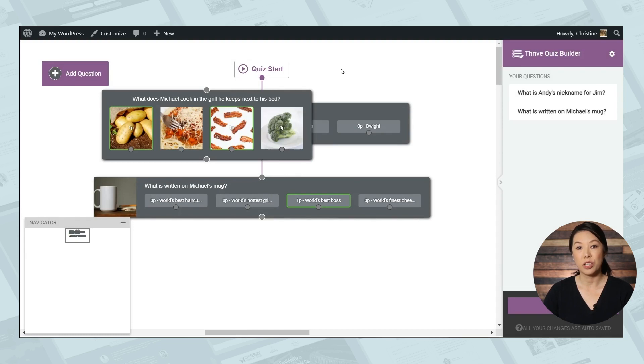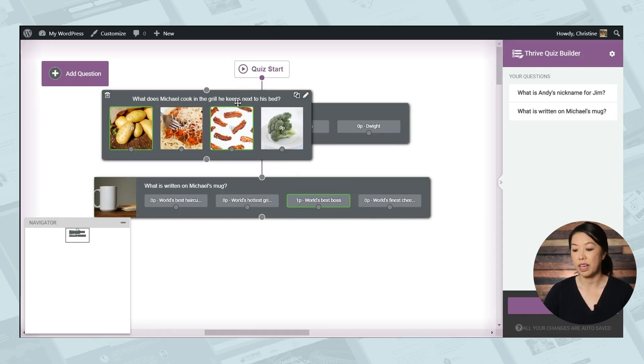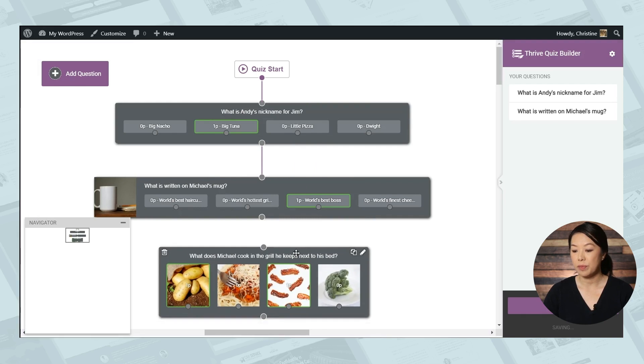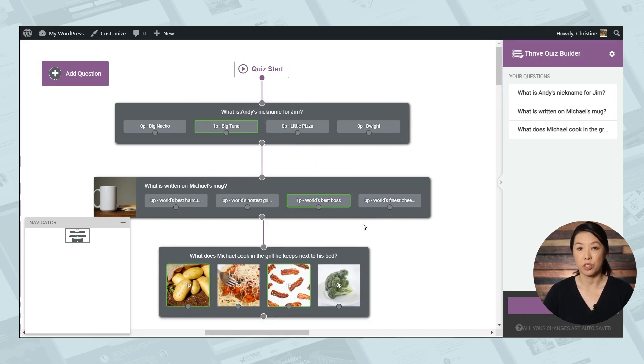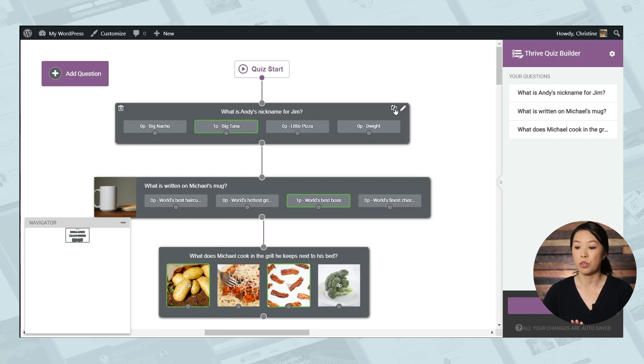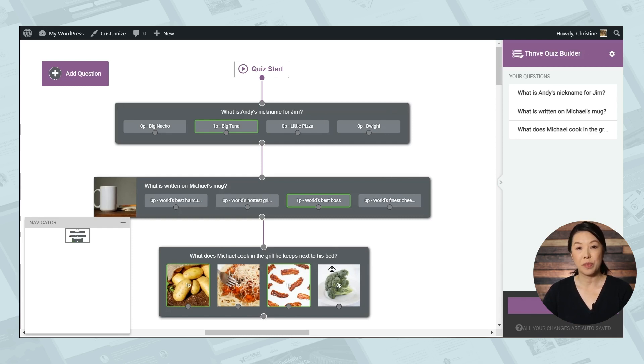And now our third question has been added to the flow page. You can simply click it and drag it around to move it. And let's go ahead and connect the second question to the third question. So now everyone going through this flow will go through it linearly. So we'll go to the first question and then the second question and then the third question.